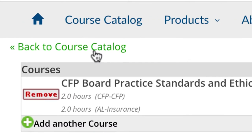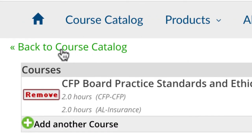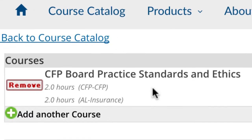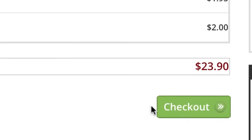Want to add more courses? Go back to the course catalog, otherwise click Check Out.